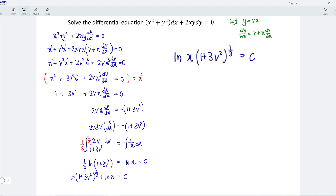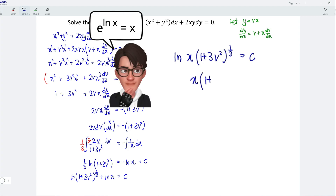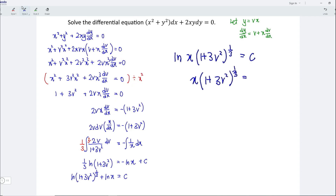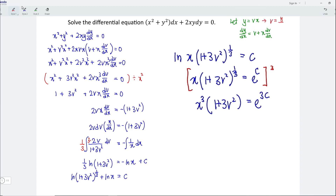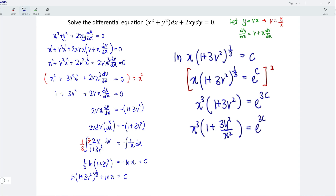Let's remove the ln, which means we take the exponent. So we have x multiplied by 1 plus 3v squared to the power of 1 over 3 equals e to the power of c. Next, I'm going to cube both sides. So we have x cubed — the cube and cube root offset each other — so we are left with 1 plus 3v squared, and this is equal to e to the power of 3c by using the properties of indices. We know that y equals vx, which means v equals y over x. Let's replace it, so we have x cubed multiplied by 1 plus 3y squared over x squared equals e to the power of 3c. If we don't want to keep writing e to the power of 3c, we can simply let it be c₁ since it is a constant.